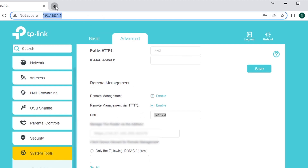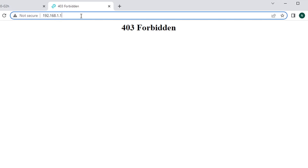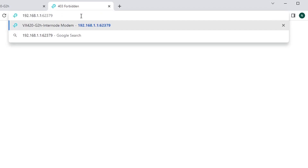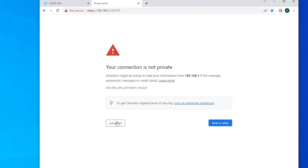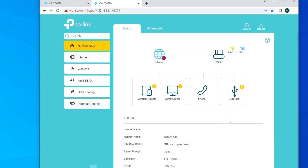If you open just 192.168.1.1, you'll get a 'Forbidden' response because you're accessing it remotely — you need to include the port number, in this case 62379. Enter that URL with the port, proceed past the warning, enter your password, and voilà — you now have access to your modem's GUI from your inside network while the modem is in bridge mode. That's it, guys — please help me by subscribing. Thank you for watching!